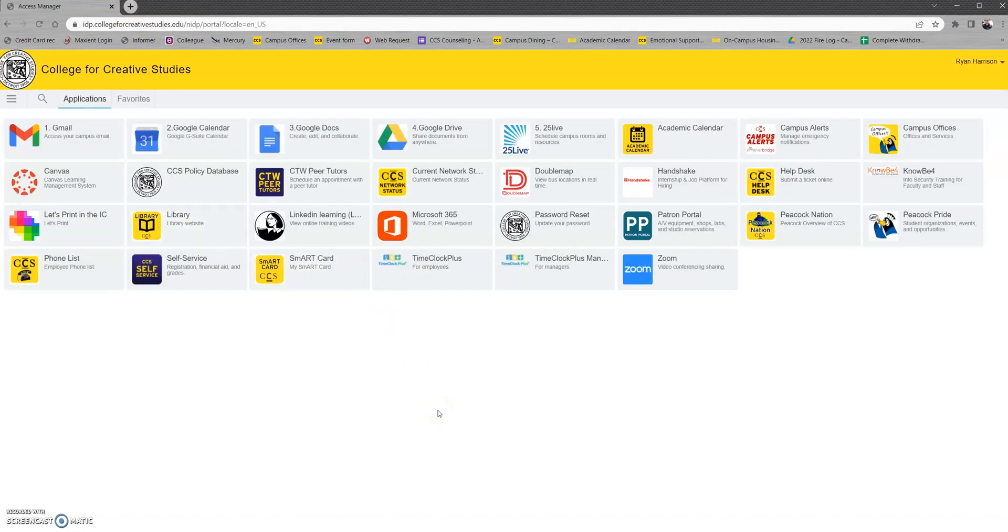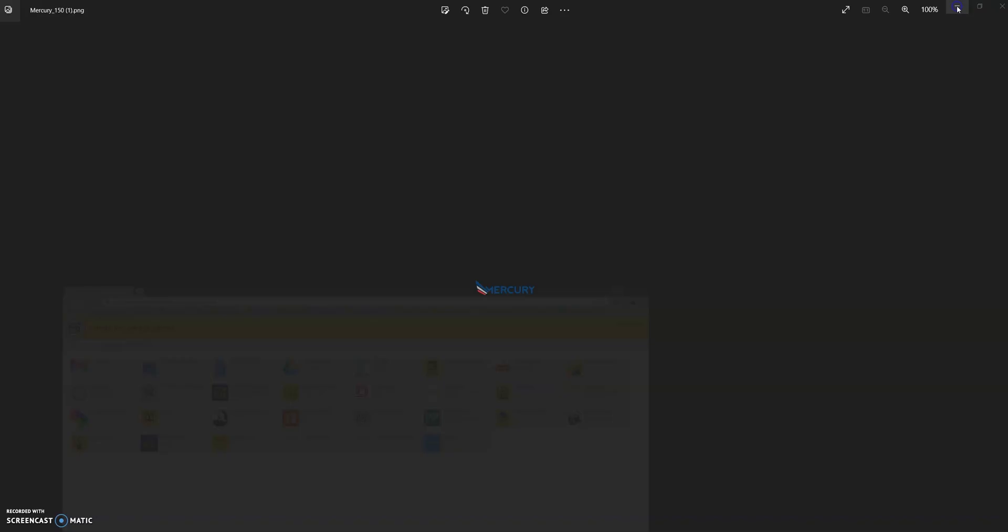And then you'll come to a page here with many buttons that take you to different places. When our application goes live, there will be a button that looks just like these that will say Mercury housing application and the image will look just like this. So you're looking for this right here.